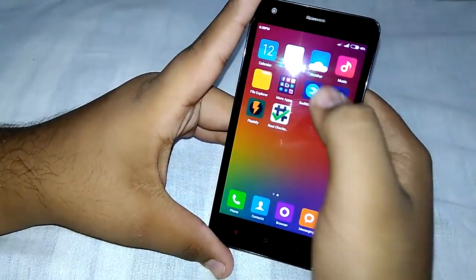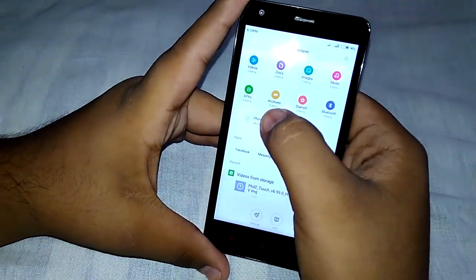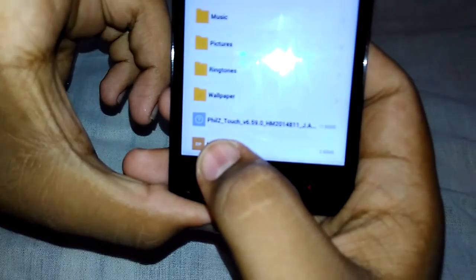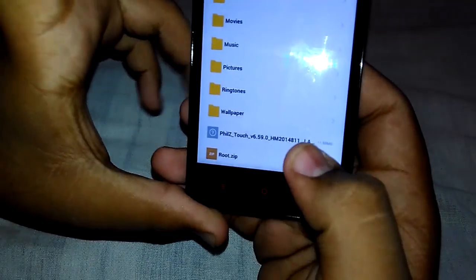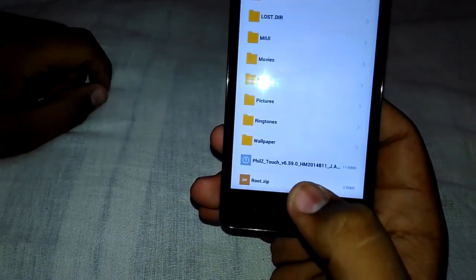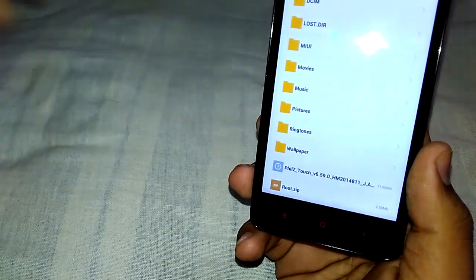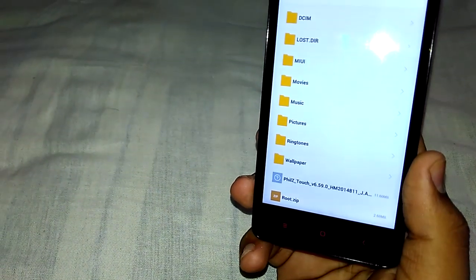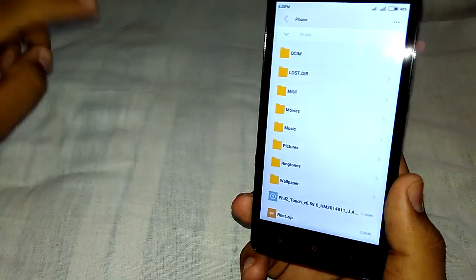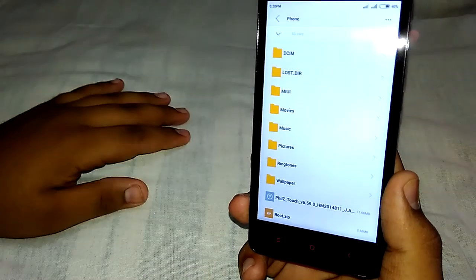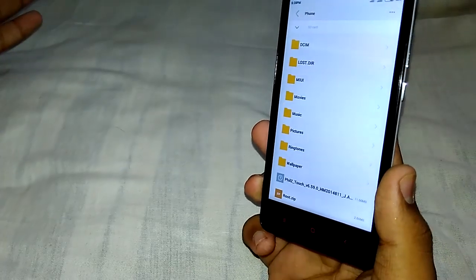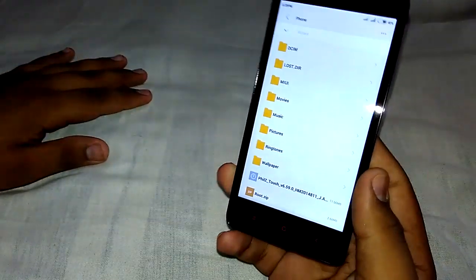First of all, you will need two files. Here you can see the PhilZ recovery, which is a custom recovery, and here you can see root.zip. You can check the description — I have given two download links. Download them and paste into your internal storage or SD card, wherever you like.